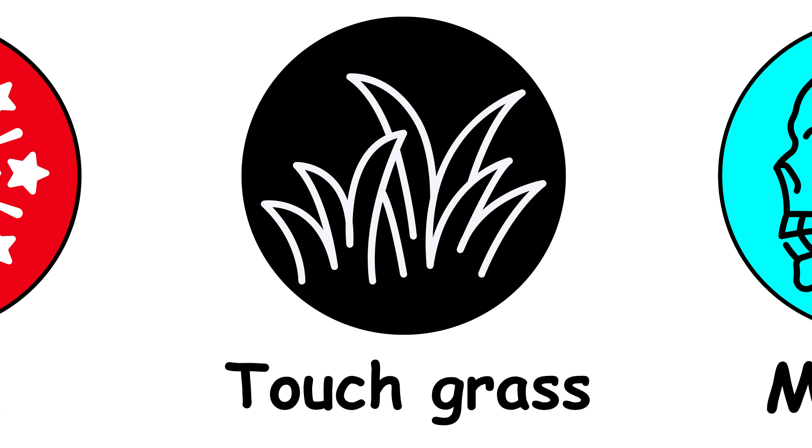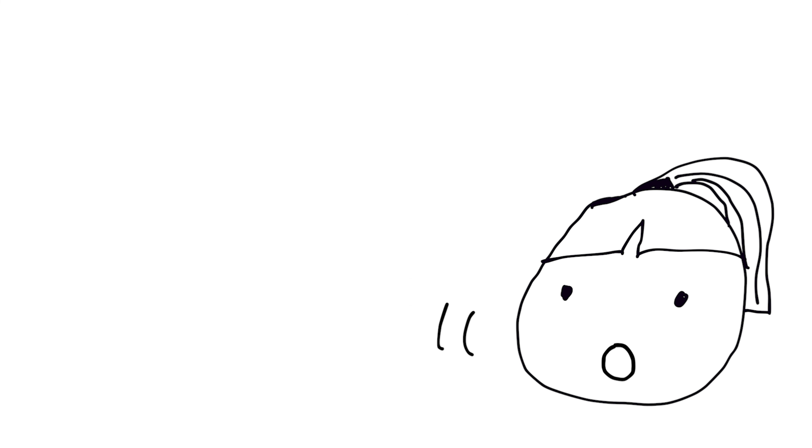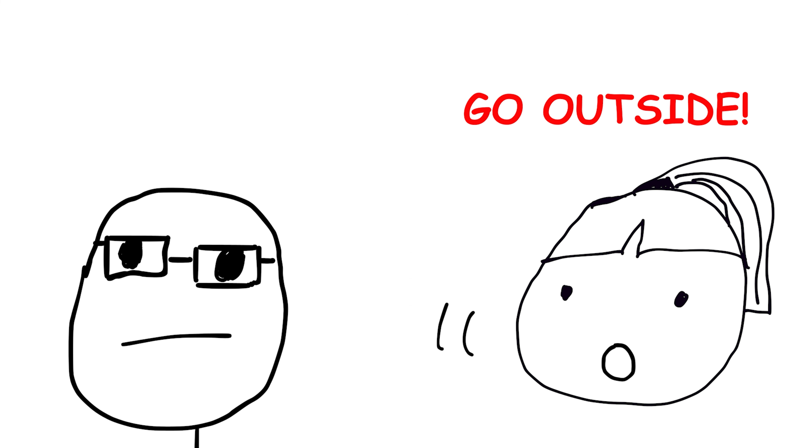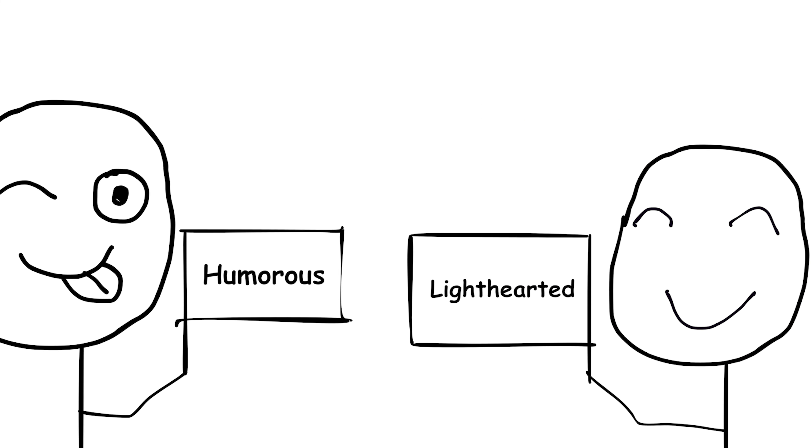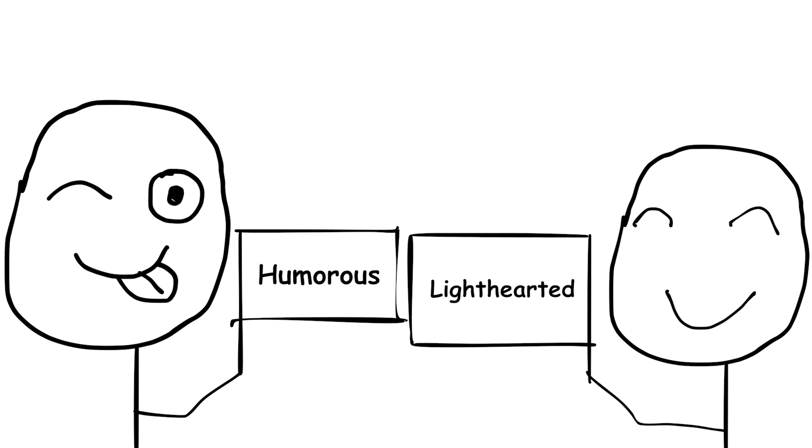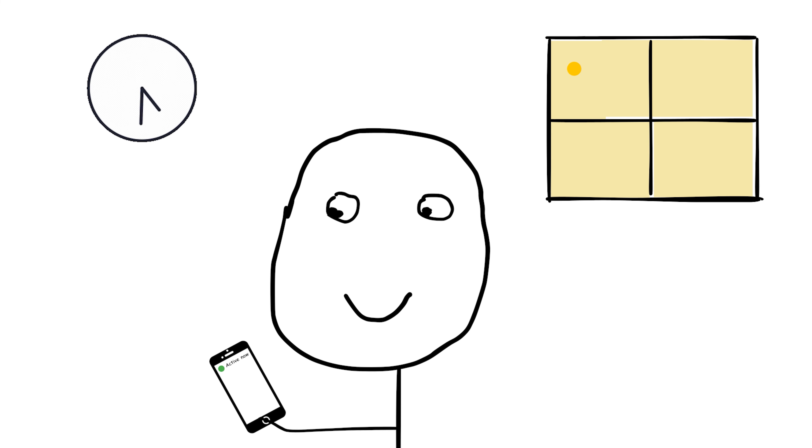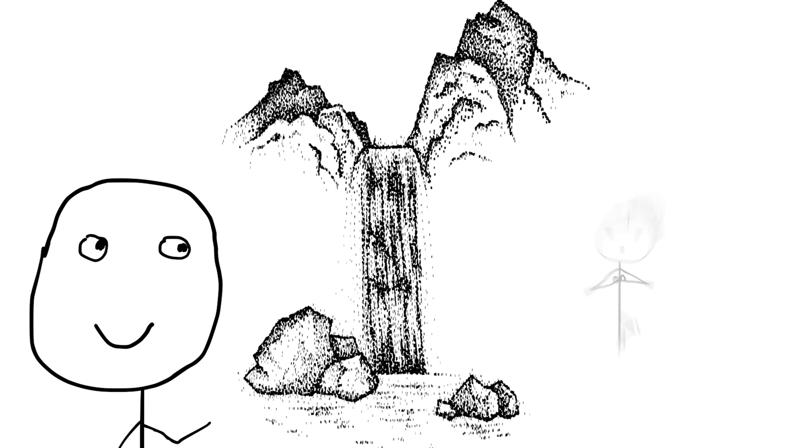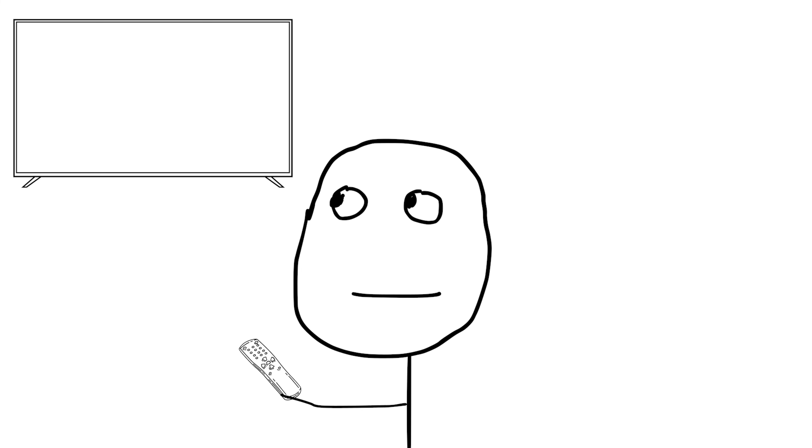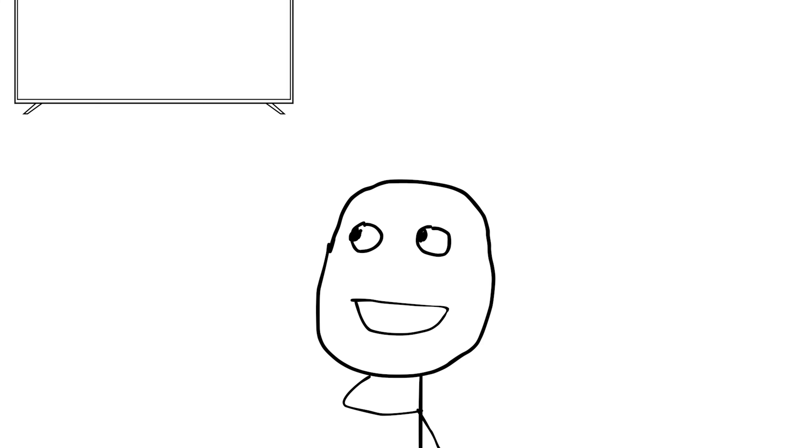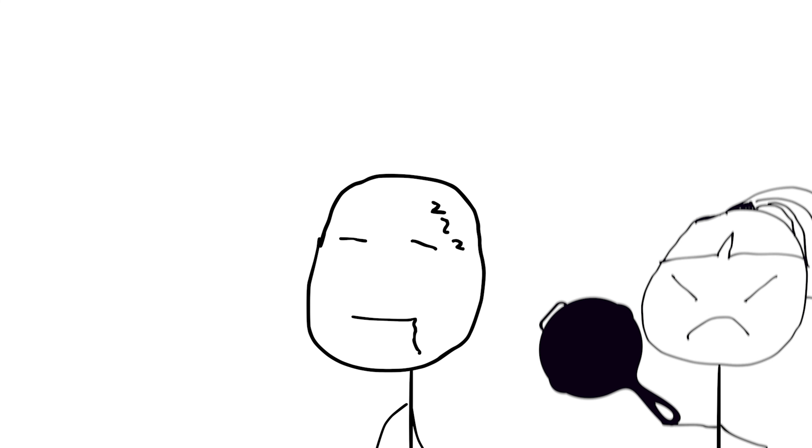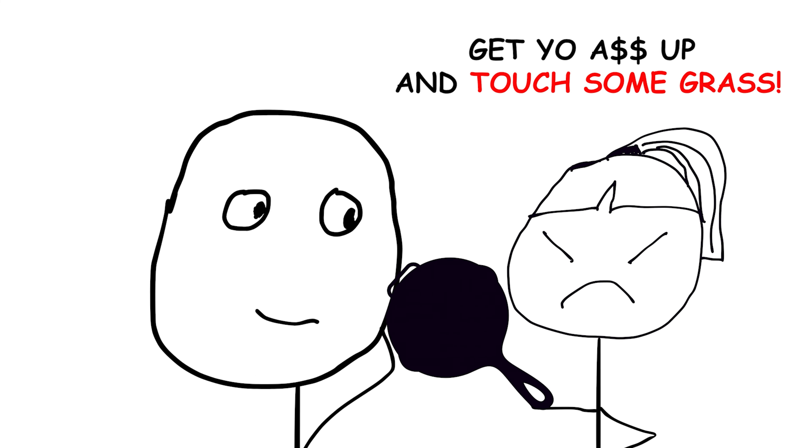Touch grass. Touch grass is a slang term used online that tells someone to go outside and spend time in nature. It's a lighthearted or humorous way of suggesting someone is spending way too much time online and could benefit from a break. For example, if a friend has been binge watching TV all day, you might say, You need to take a break and touch some grass.